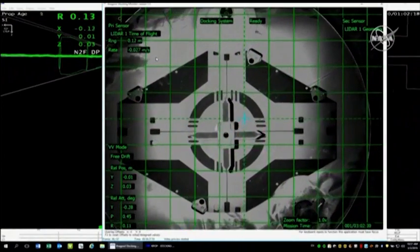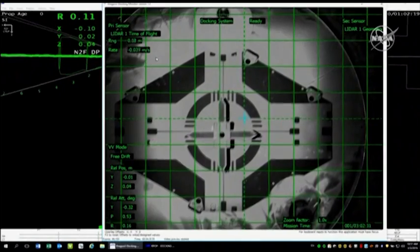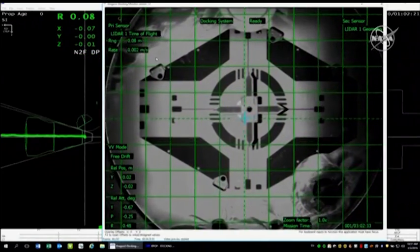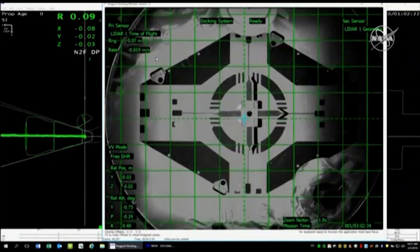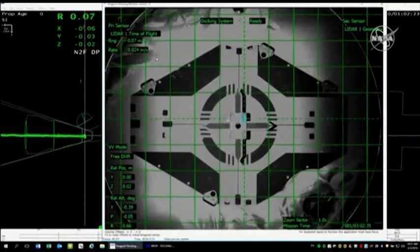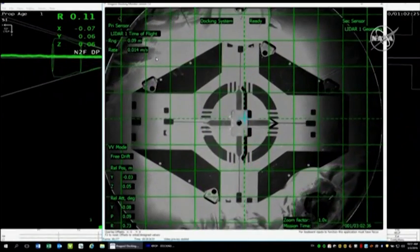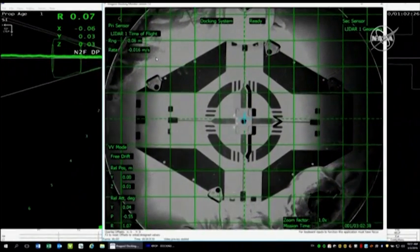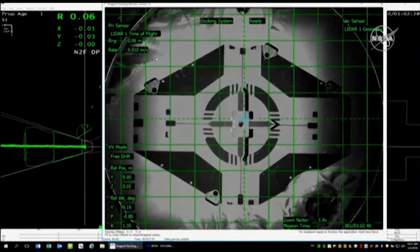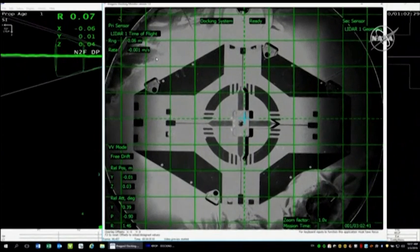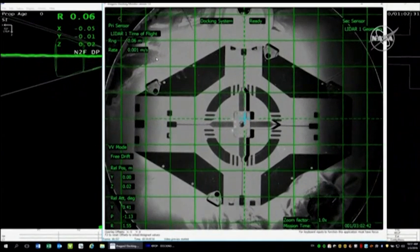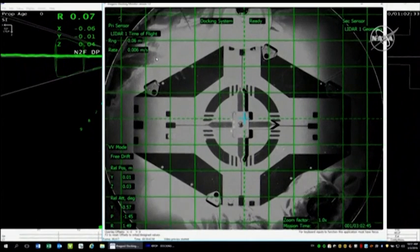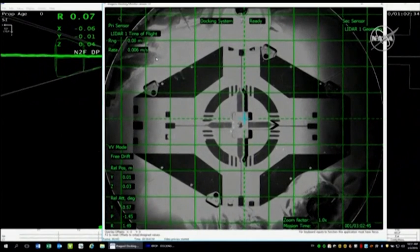Soft capture confirmed. You can hear the cheers from right here at SpaceX headquarters in Hawthorne, California. We have confirmation of a soft capture.